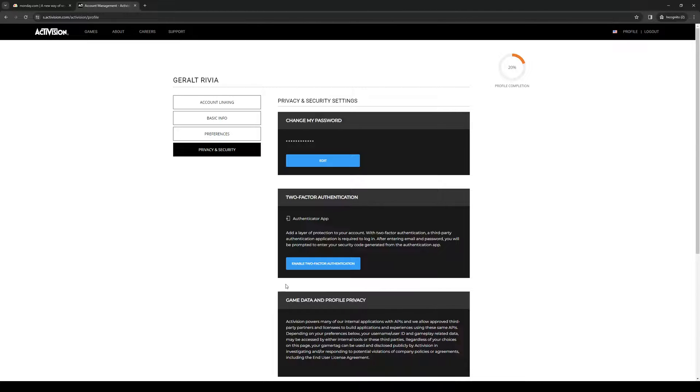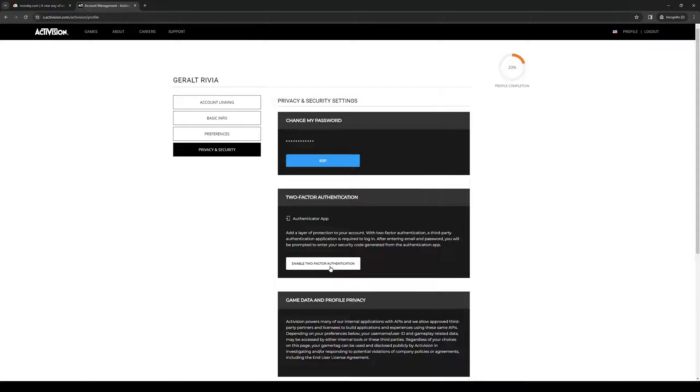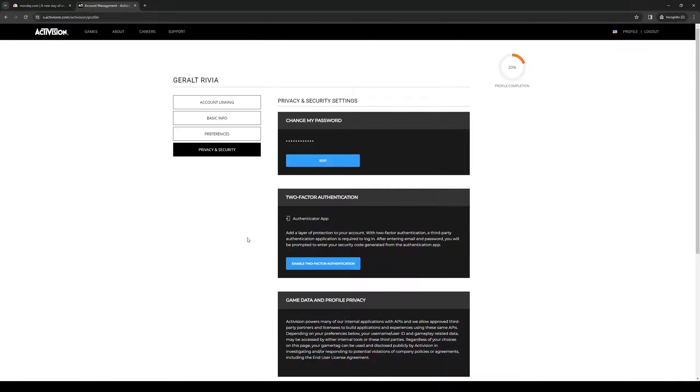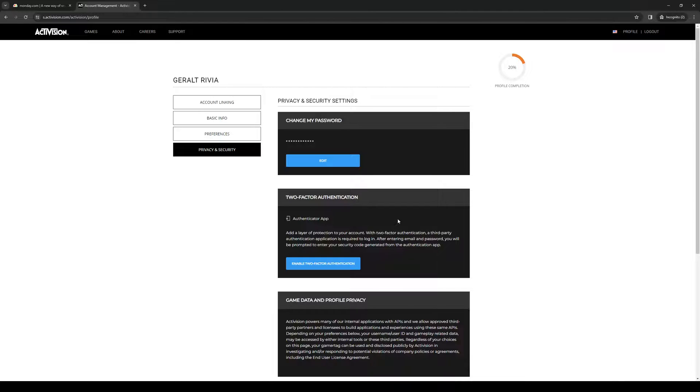To enable it, simply click 'enable and send code.' The code will be sent to the email you used to create your Activision account. Head over to your email, grab the code, and input it here in Activision.